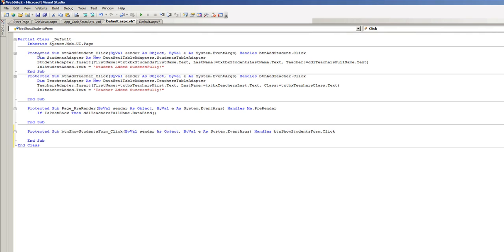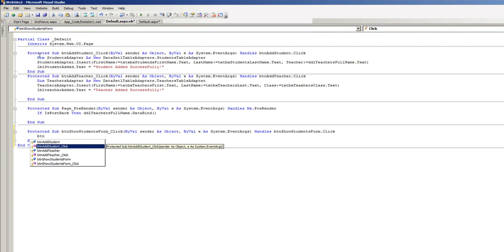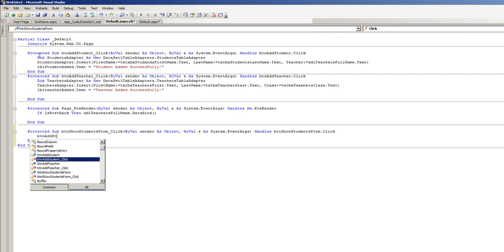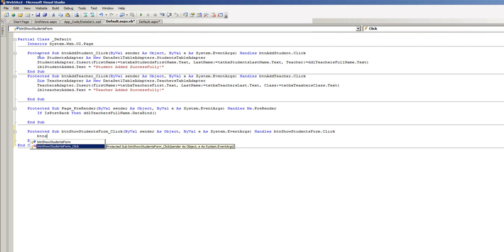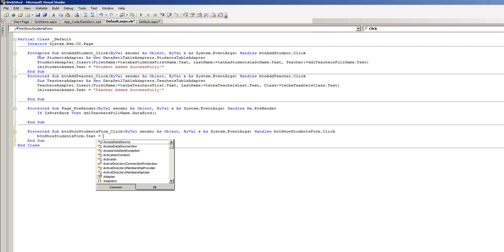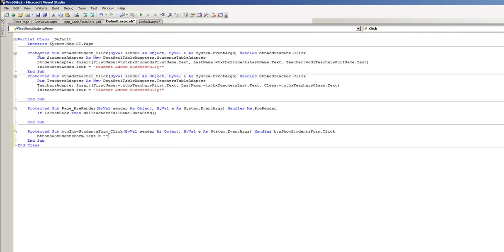When this button is clicked, BTN show students form dot text equals nothing. So we're just gonna empty out the text of this button.